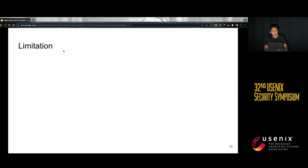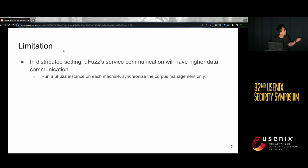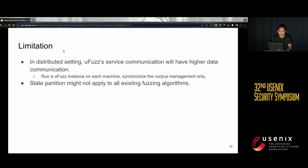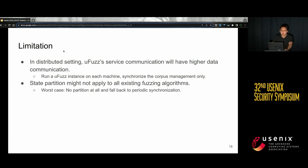Let's discuss some limitations of MuleFuzz. First, in the distributed setting, MuleFuzz service communication will have higher data communication overhead than state-of-the-art approaches. To address that, we can run a MuleFuzz instance on each machine and synchronize only the corpus management service, which matches the state-of-the-art approach. Second, state partition might not apply to all existing fuzzing algorithms, and redesigning some algorithms to support state partition can be difficult. We can use best effort, and in the worst case, we don't partition at all and fall back to periodic synchronization.